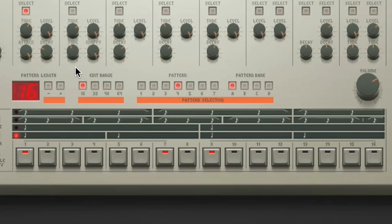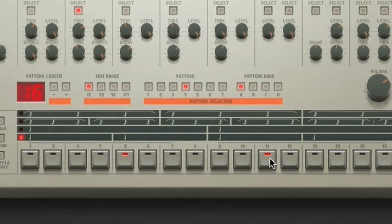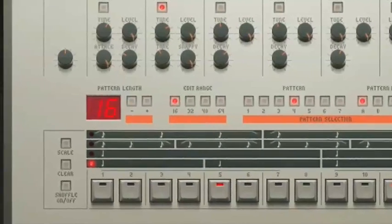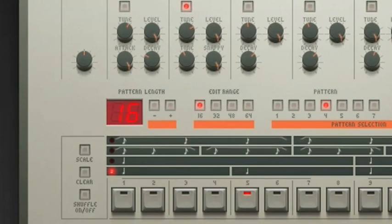You'll notice that the pattern plays for 16 beats and then repeats itself. You can actually adjust how long you want the pattern to go before it repeats. To do so, take a look at the number 16 on the far left side, on the same row where you selected your pattern bank and pattern. By default it's set to repeat a beat after a full 16 beats, which is the length of the keyboard below you. But you can let it go as low as 1, or as high as 64 beats, before it cycles through.